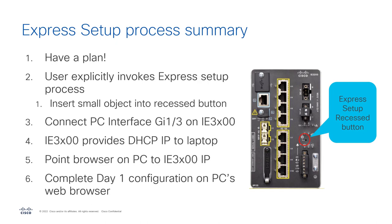Once Express Setup has kicked off, the Cisco switch will act as a DHCP server and it will serve an IP address to your laptop. And then you're going to point your browser on your laptop back to the switch's IP address.